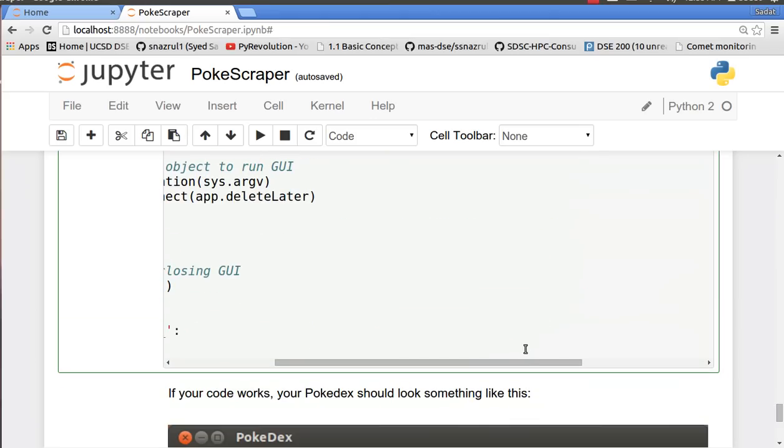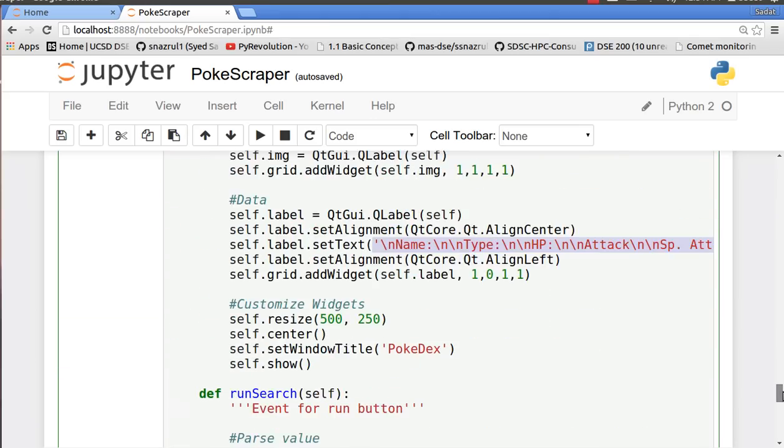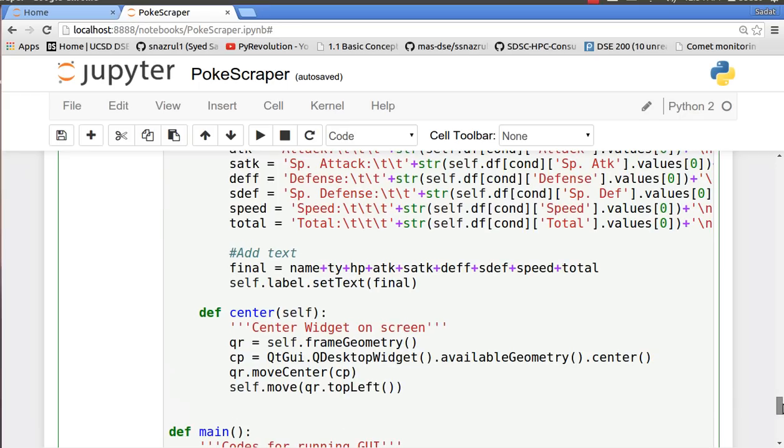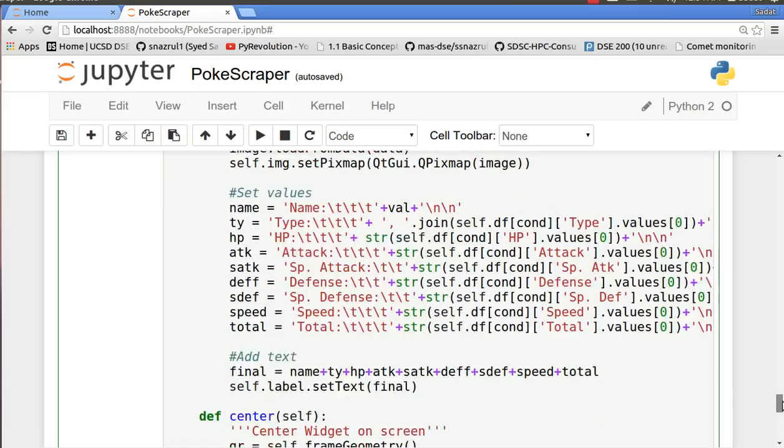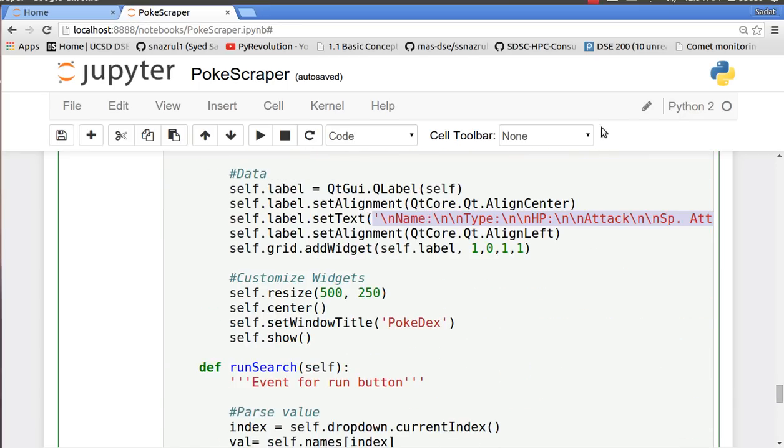So let me just scroll this to the left. Alright, so we basically align everything and we customize our widget. This is the size we want and we want the title to be Pokedex.